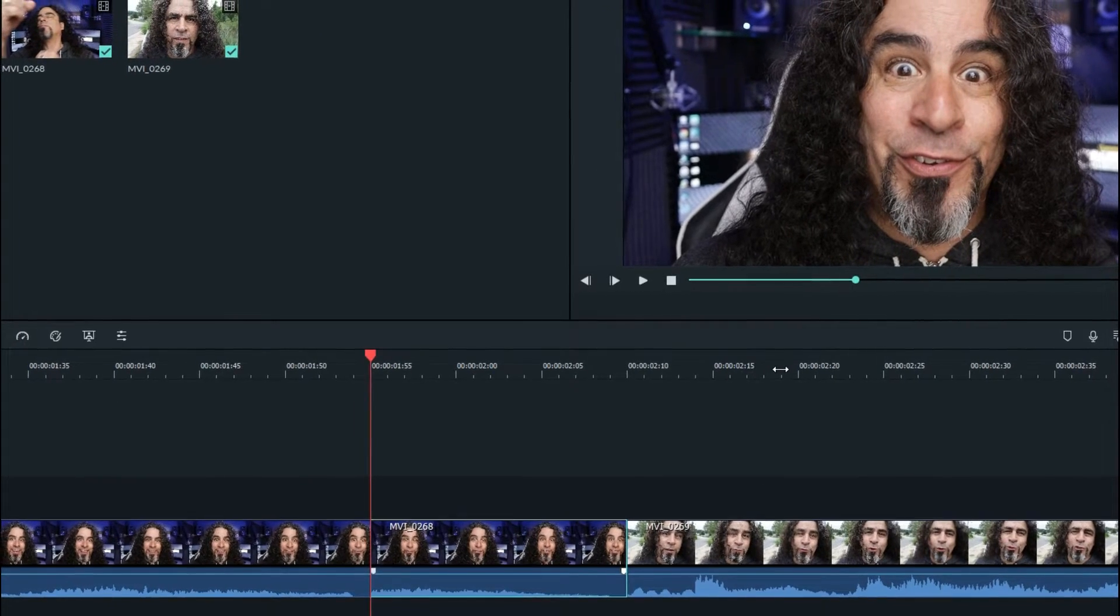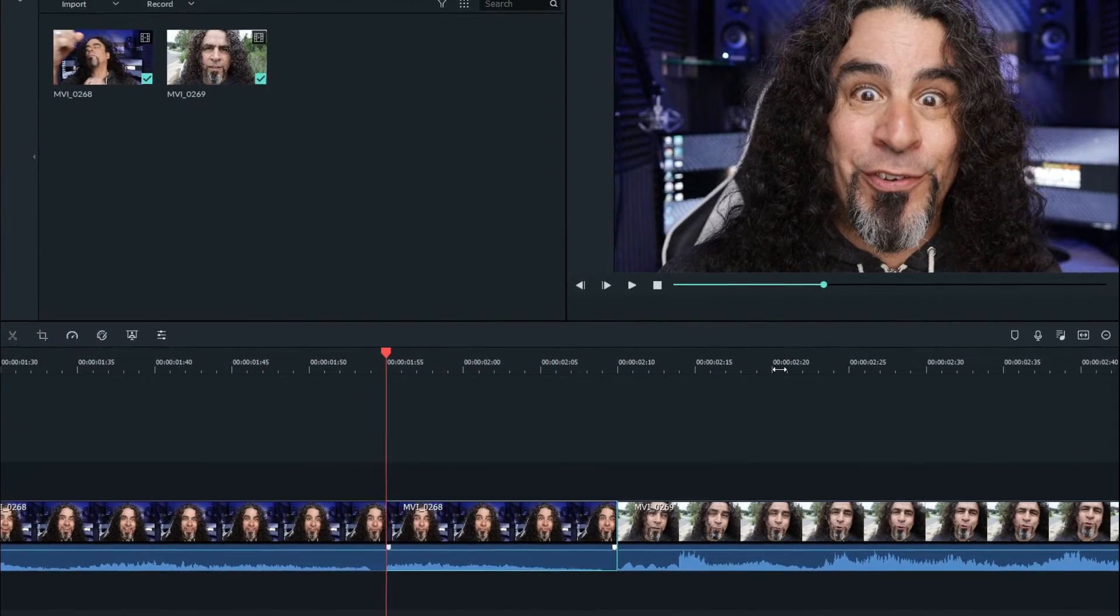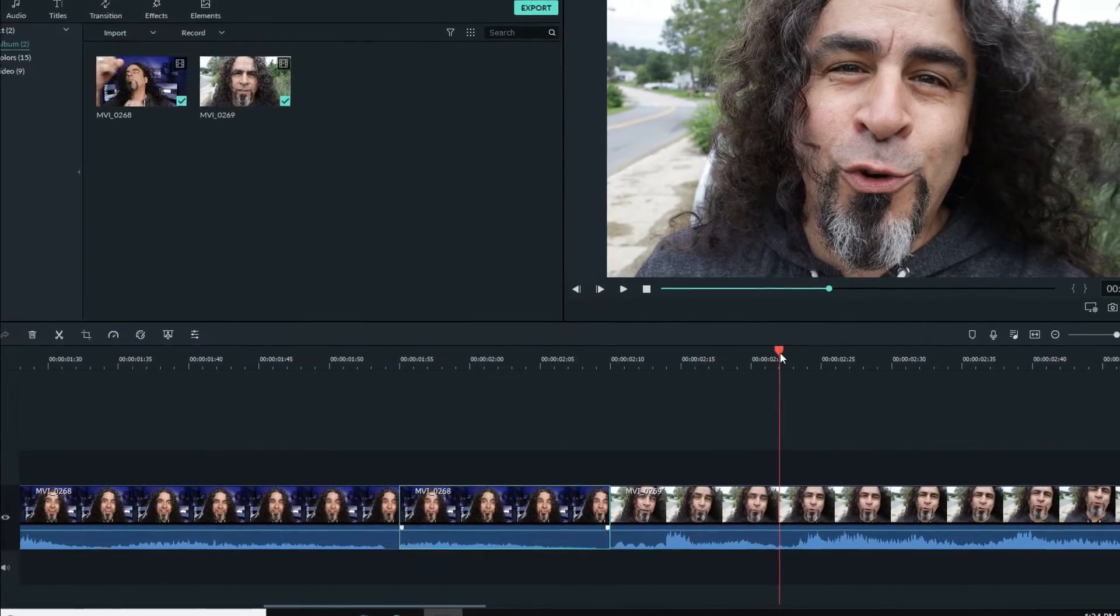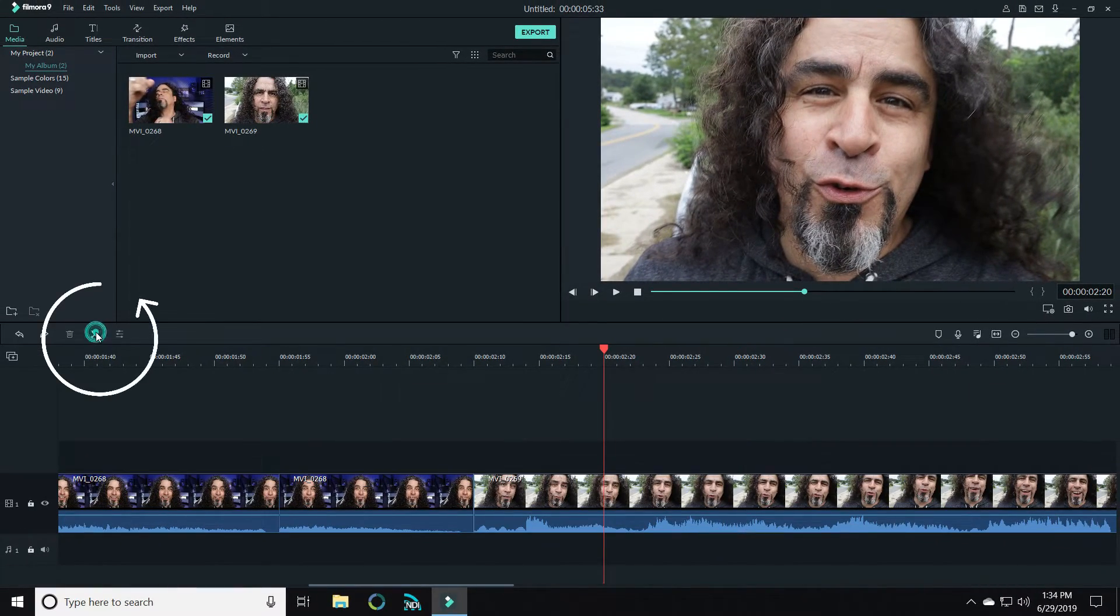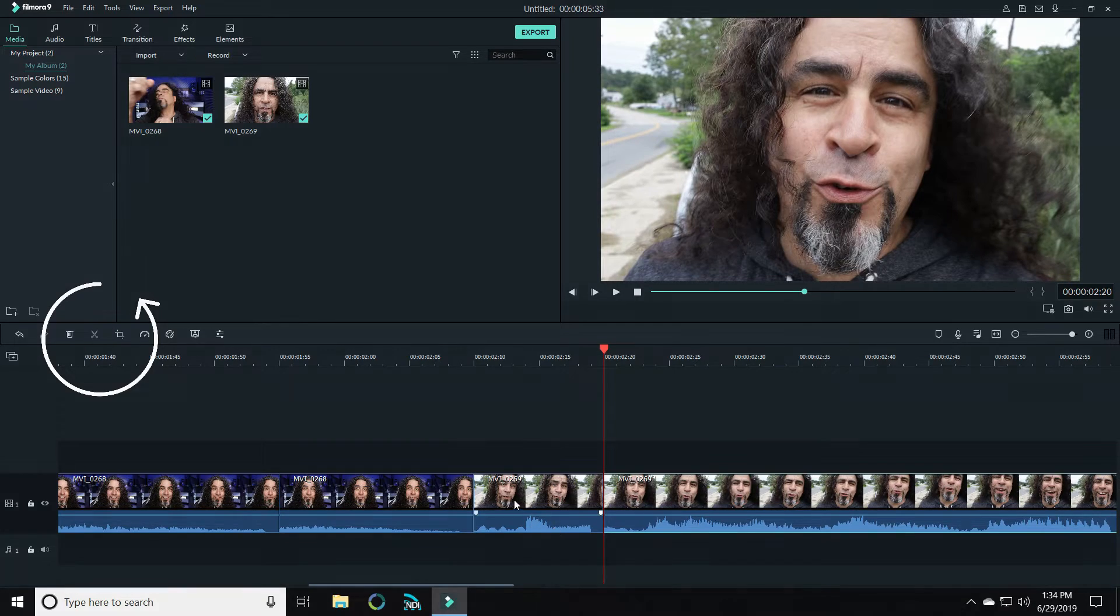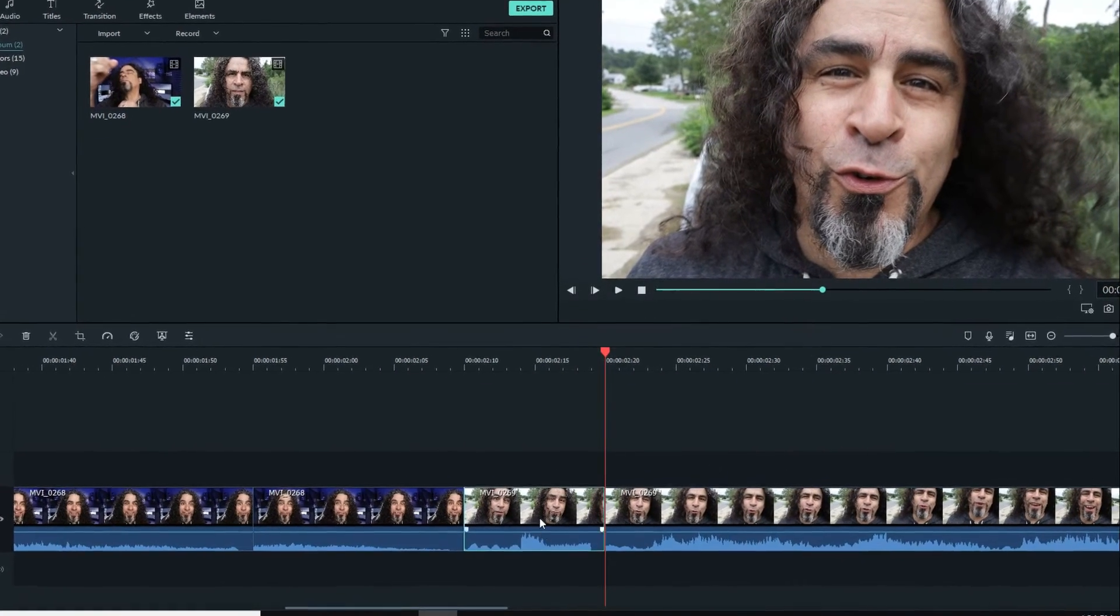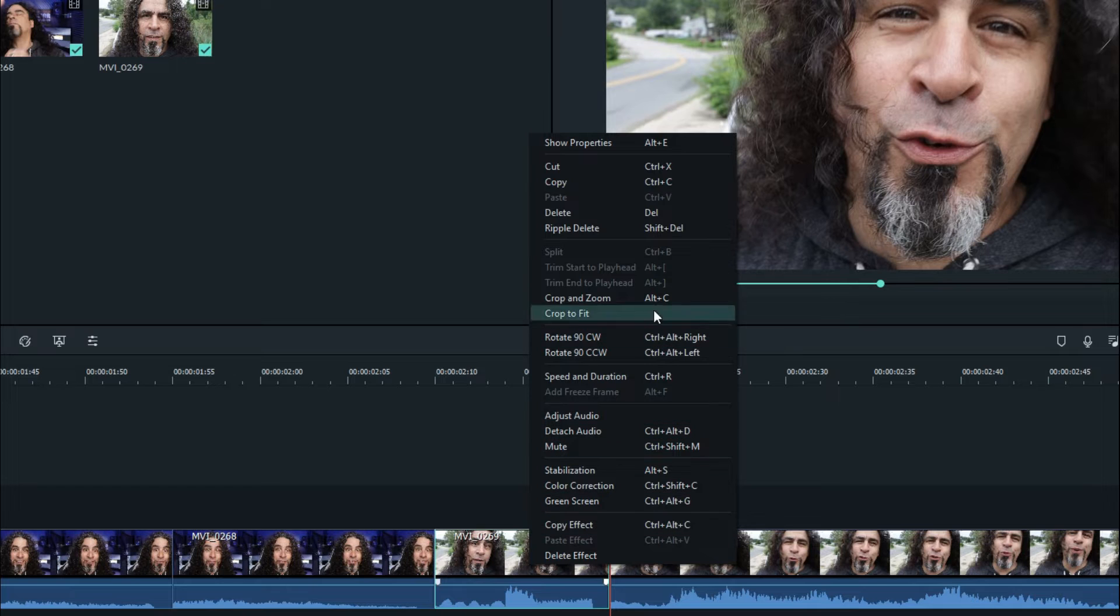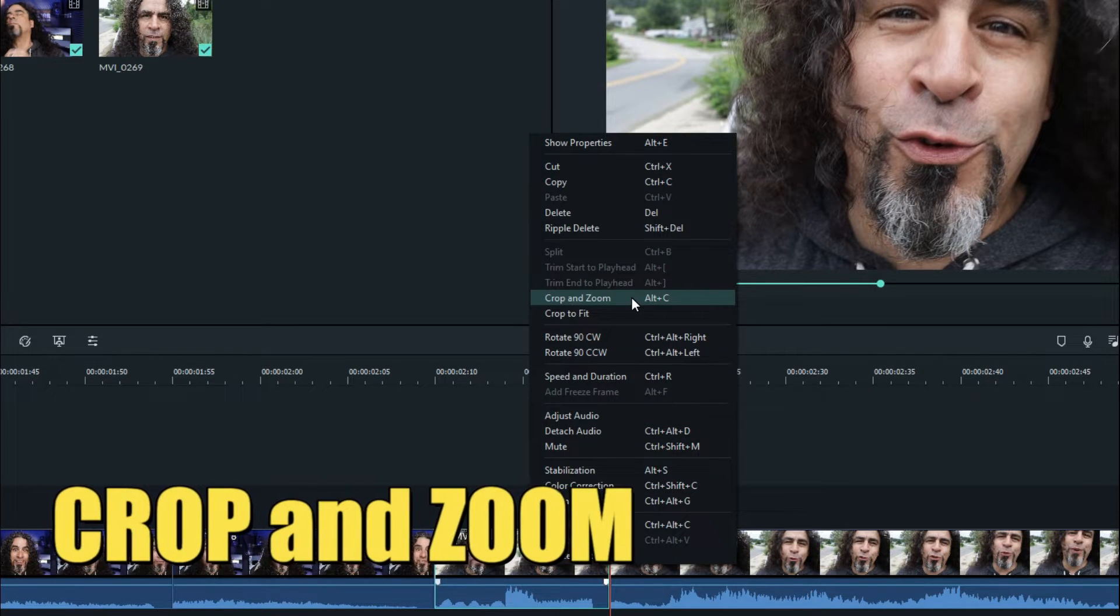Now in the next piece of footage, I want to do the same thing. I want to select an area where I'm going to zoom out of. I want to slice that footage so that I have a section that I can zoom out from. And I'm going to right click on that footage and open up the crop and zoom tool again.